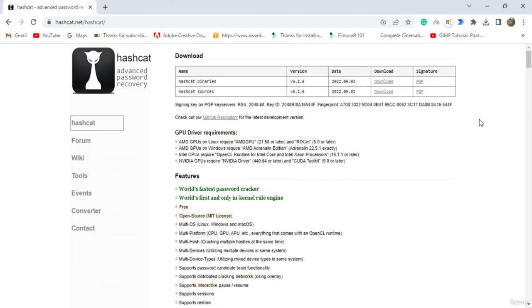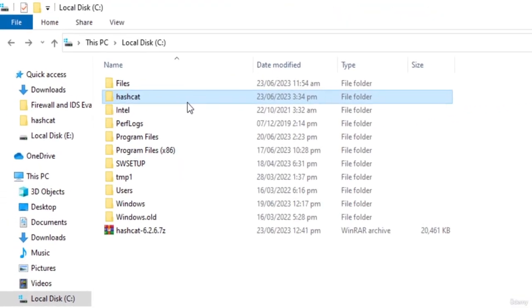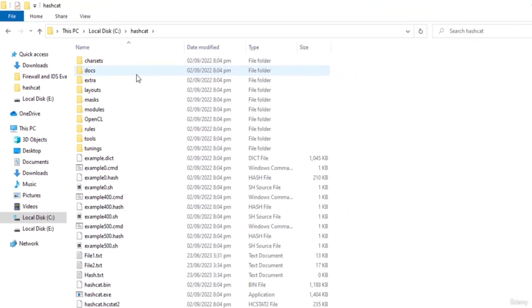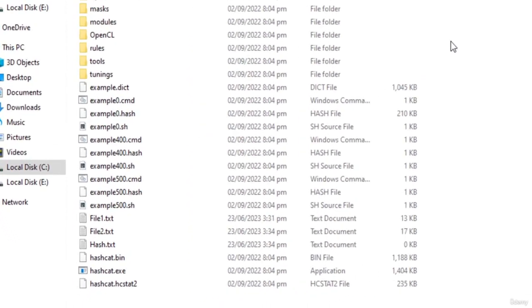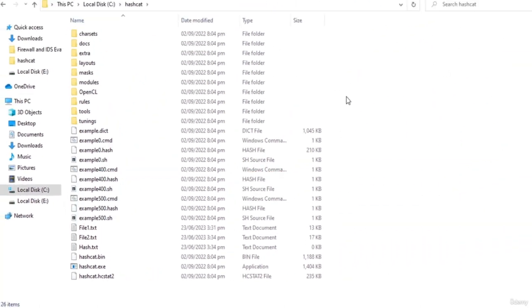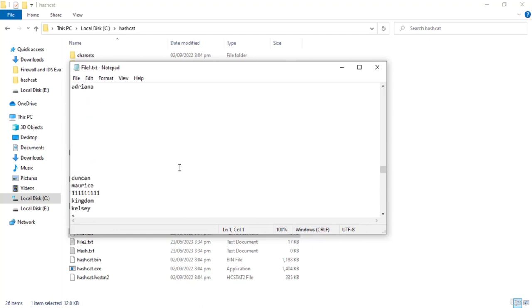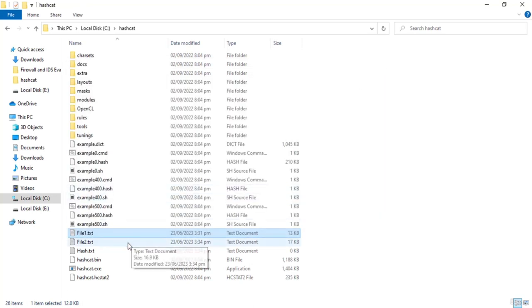Hello everyone, welcome to this tutorial on setting up Hashcat. When it comes to launching brute force attacks against passwords, one of the very best tools is Hashcat. It is free and you can download it on Windows or Mac. Go to hashcat.net and download the binary — a zip file will be downloaded. Inside this folder I've created three files: file1.txt and file2.txt which are text files containing different words, and hash.txt which is currently empty but will contain the actual MD5 hash value that we will try to crack. We need these files to launch the brute force attack.